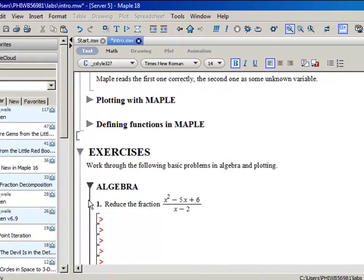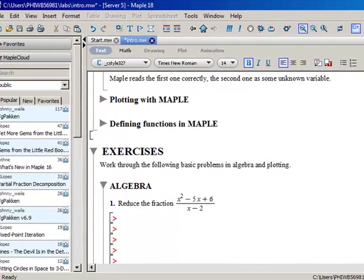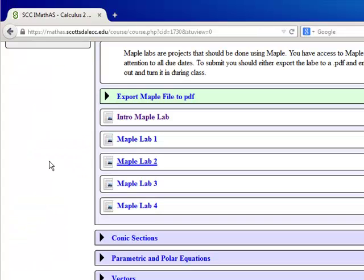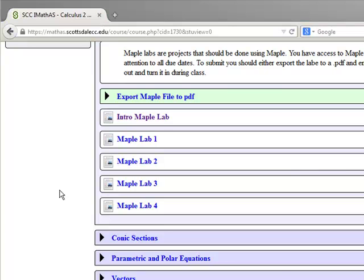So that's our quick introduction to Maple. Back in the course, all the labs are already available, so you can download them all the first time and then just have them all from here on out. If you decide to submit your lab as a PDF, remember to include your name and what lab it is in the file name.